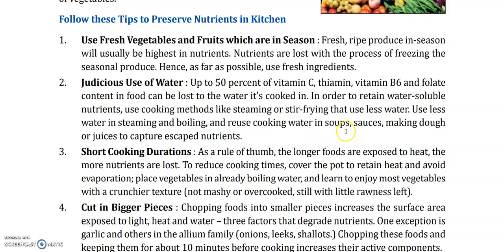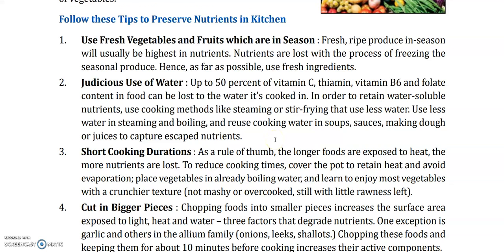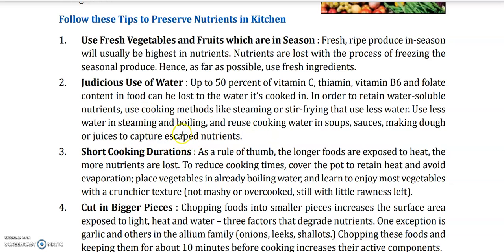And reuse cooking water in soups, sauces, making dough, or juices to capture escaped nutrients. Agar aapne paani mein boil kar bhi liya, woh paani saaf use karna — baad mein us paani se ya toh aapne soups bana lijiye, koi sauce bana rahe ho toh us mein paani add karo, ya atta gundhna hai toh woh paani use karo. Isse kya hota hai — jo bhi aapke nutrients us paani mein nikal gaye the, aap dubara unhe use kar rahe ho — soup mein ya sauce mein use karke, you are still having the nutrients. Hame kam paani use karna chahiye jab bhi water-soluble vegetables ya fruits boil karte hain.